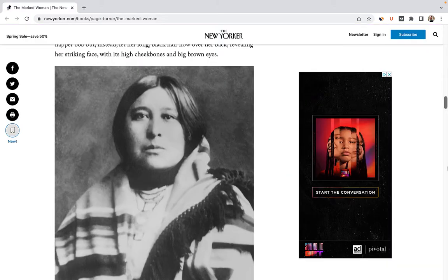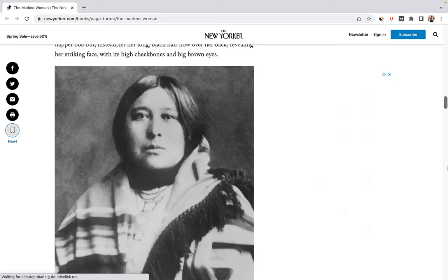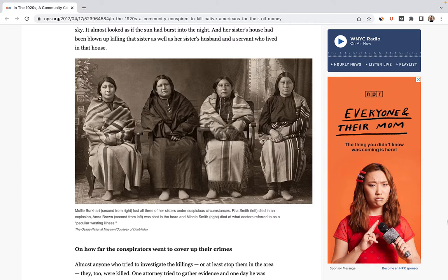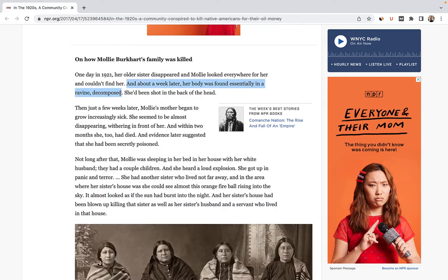Sadly, for Molly Burkhart, one member of the Osage Nation, these rights led not only to wealth, but tragedy. She had married a white man and lived in a grand wooden house with her family and ailing mother. Close by lived her three sisters. Minnie had recently died of a mysterious illness. Then, on May 21, 1921, her older sister Anna disappeared. A week later, her body was found — she'd been shot in the head.